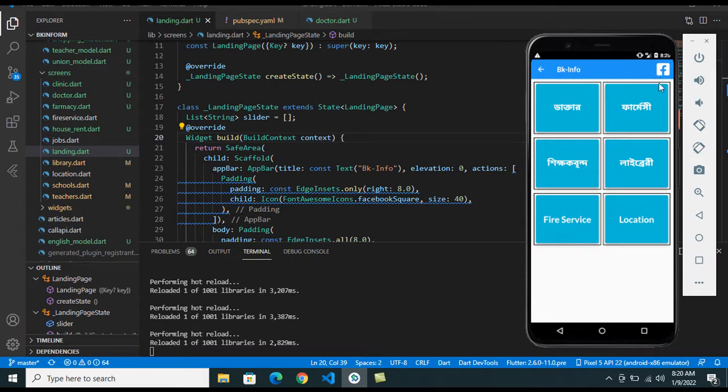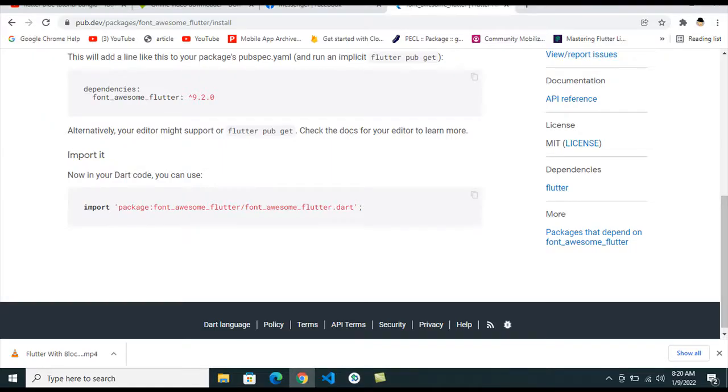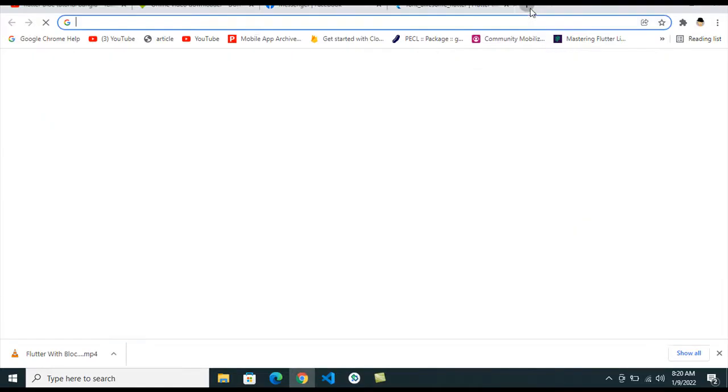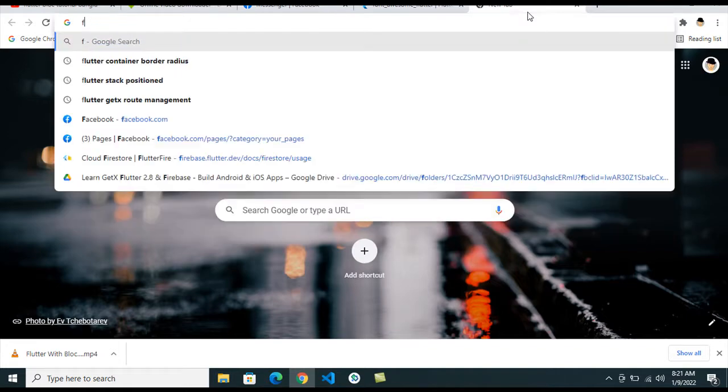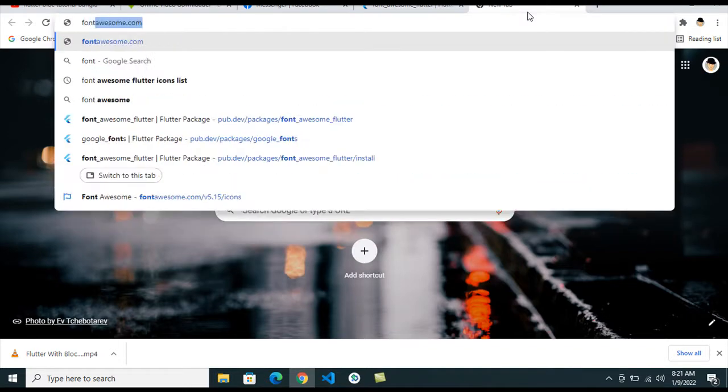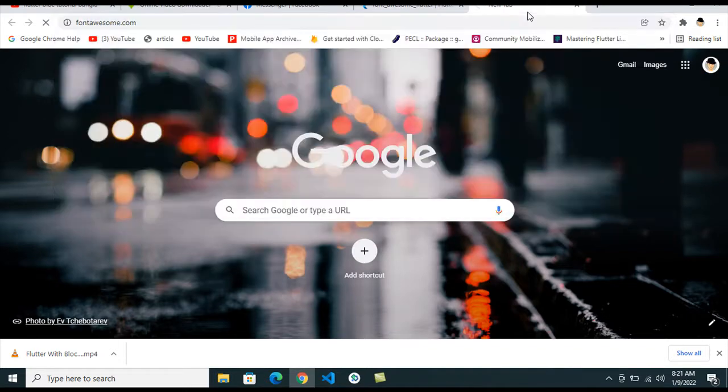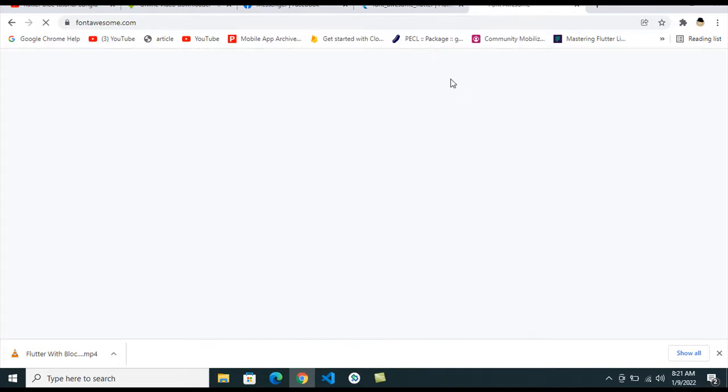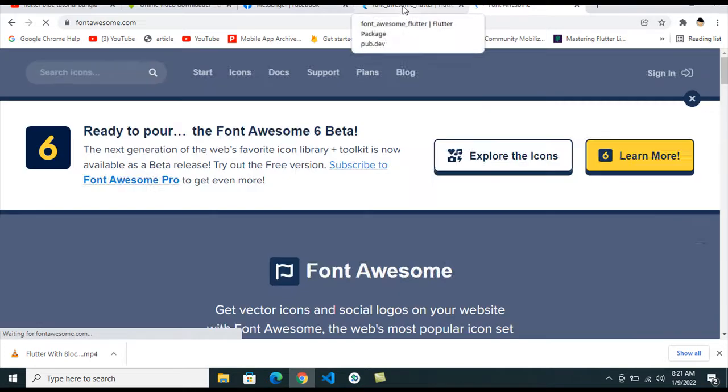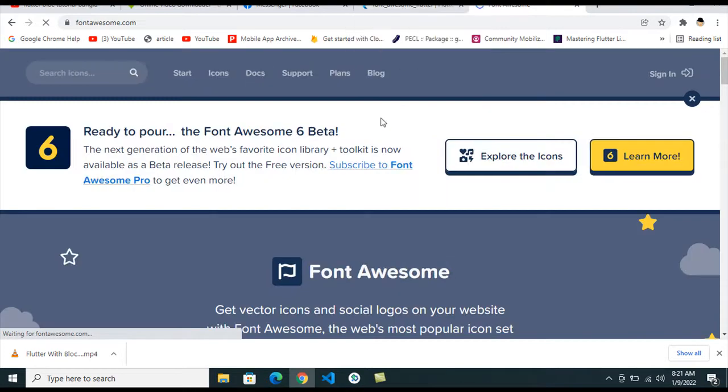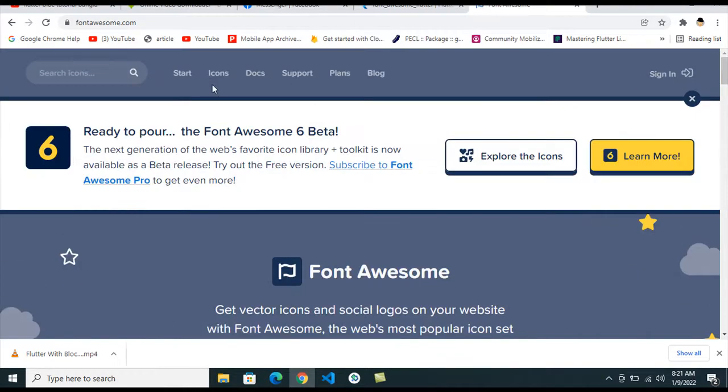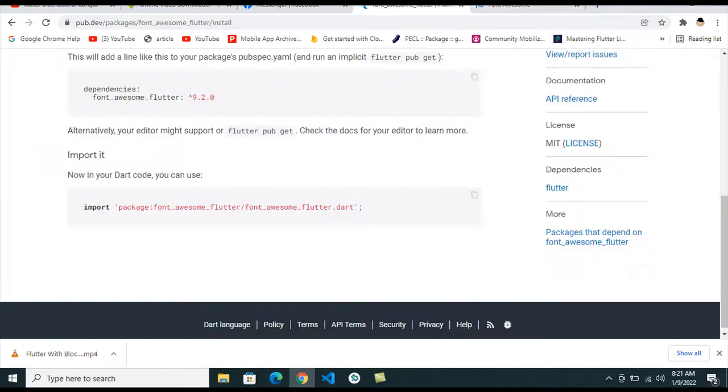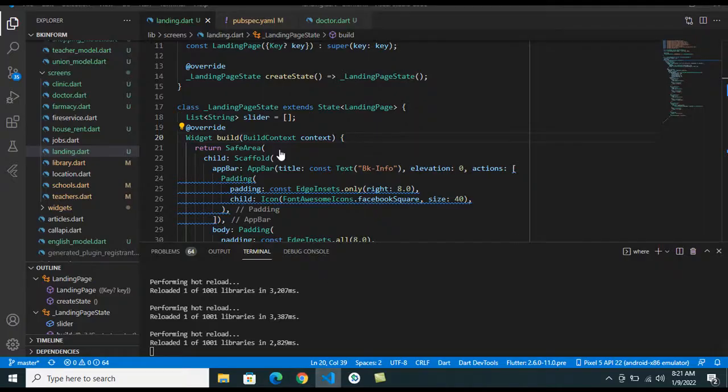So you can use more icons from here. You can just go to here Font Awesome and search your favorite icon from here, and just print them and copy this icon name and paste the icon name in here.